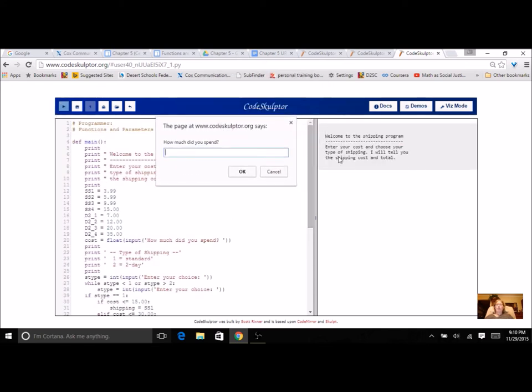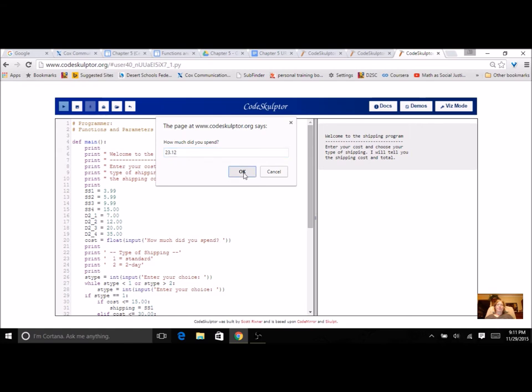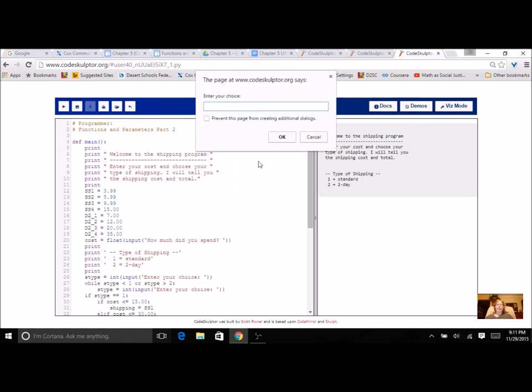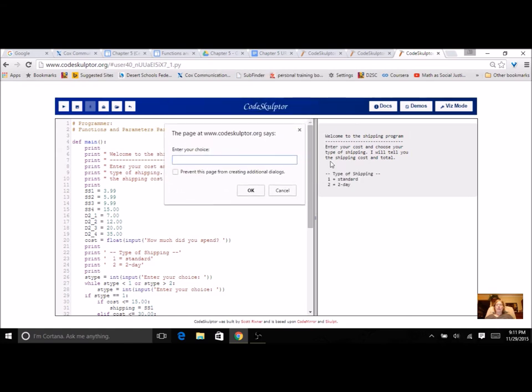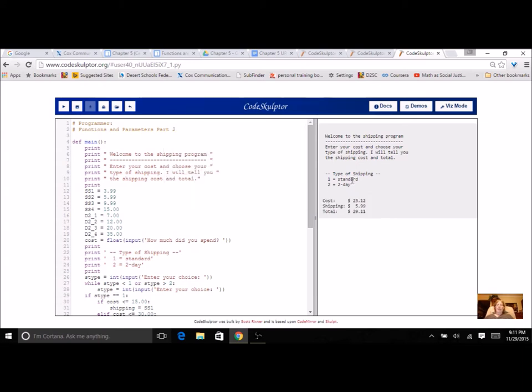So we've got a welcome message. You're going to enter a cost and choose your type of shipping. I will tell you the shipping cost in total. So how much did you spend on this package? Let's say that I spent $23.12. So now it's going to ask me the type of shipping, standard or two day. So I'm just going to do standard and it tells me the $23.12, the shipping is $5.99 and my total $29.11.